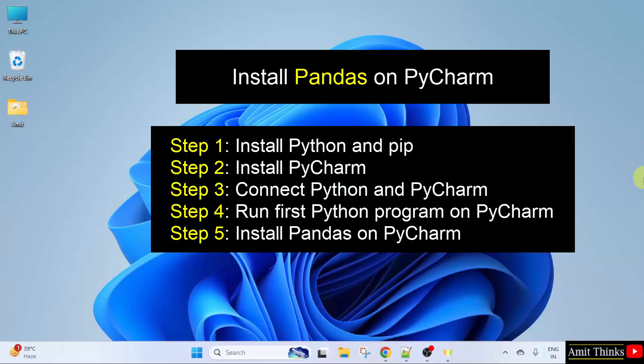After that, in step two, we will install the open source version of PyCharm, which is freely available — that is PyCharm Community Edition. Then in the third step, we will connect Python and PyCharm. In the fourth step, we will run our first Python program on PyCharm to understand how PyCharm works. Then comes the last and key step: installing pandas on PyCharm.